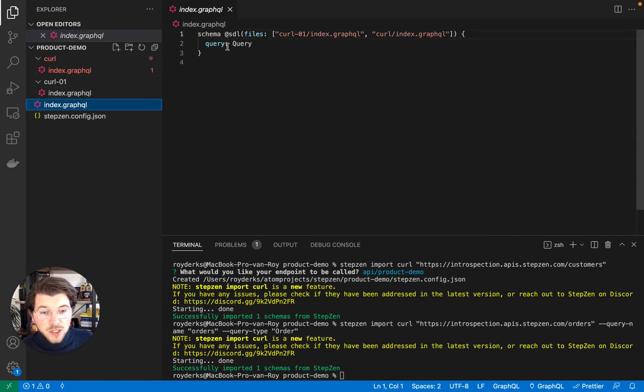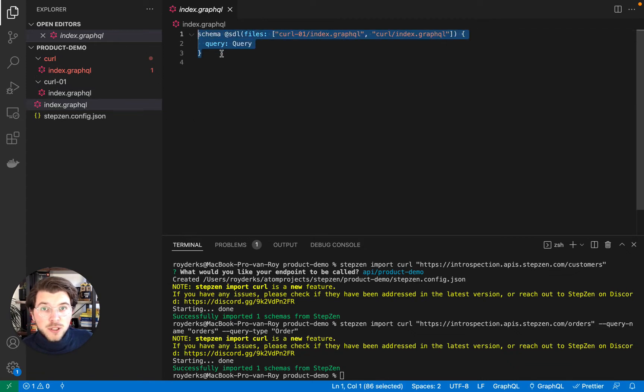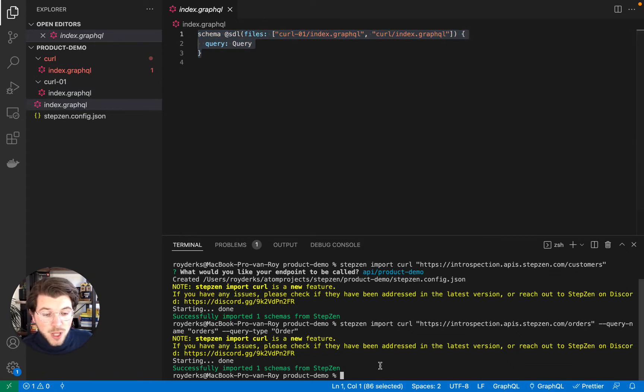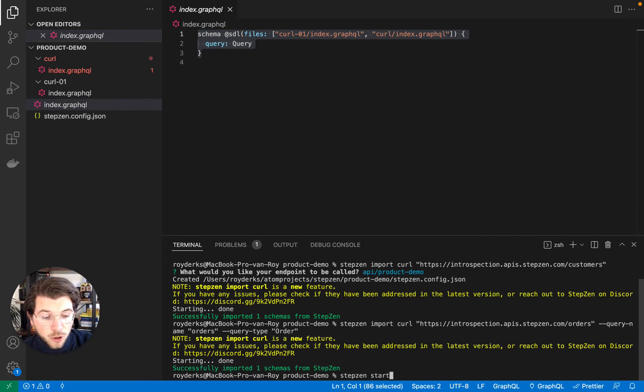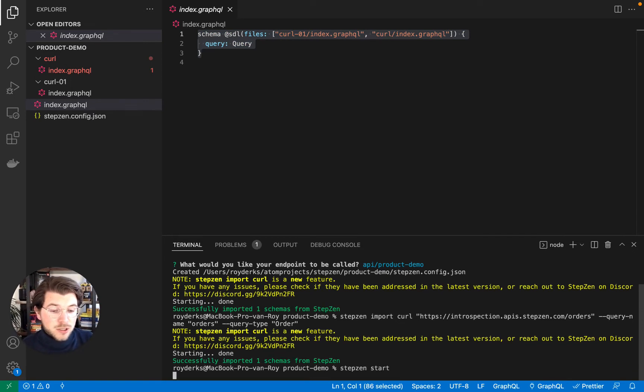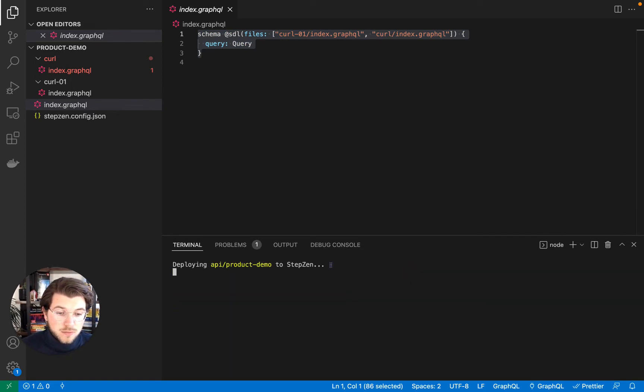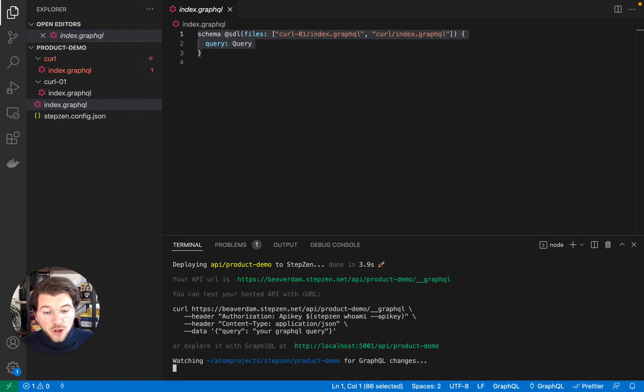And in this index.graphql file, both schemas are being merged into one schema. And now I'm able to run stepzen start and deploy my API in seconds. As you can see, it will only take a couple of seconds.